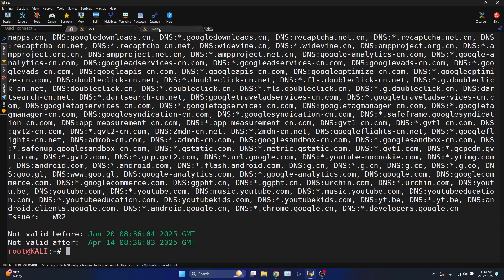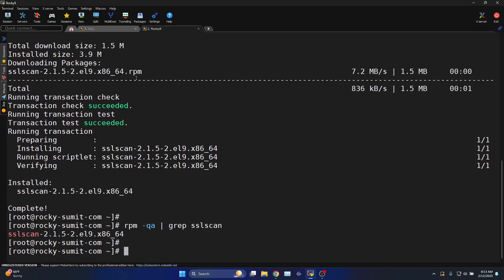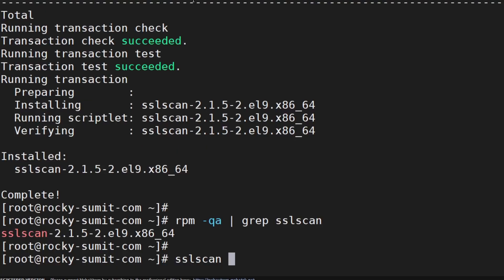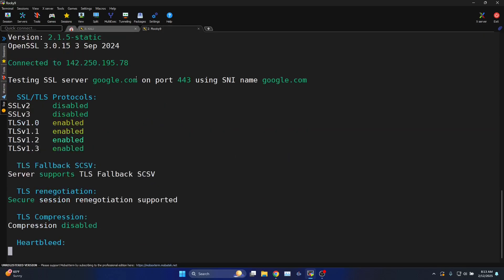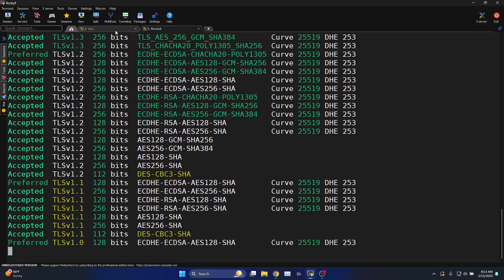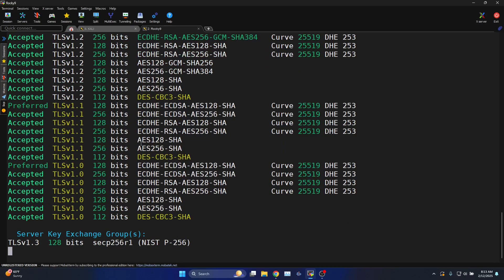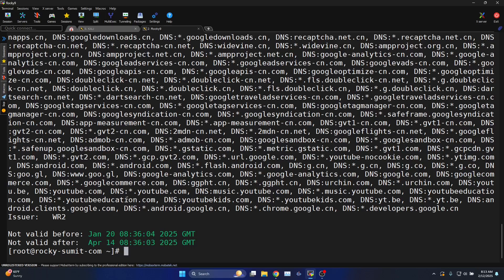You can do the same thing from Rocky Linux as well using the command sslscan and then supplying the host name. This will give you the information about the ciphers in use, versions in use, and about the certificate deployed on the remote server.